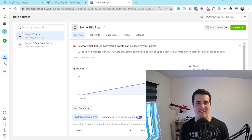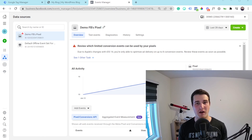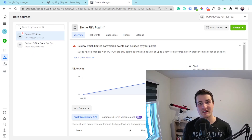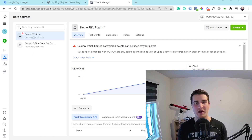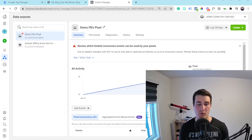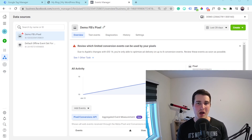Hey everyone, this is Cedric from Vertex Marketing Agency. In this video we're going to talk about Facebook Advanced Matching. I'm going to first explain what it is, then why you should have this set up if you're running ads, and then I'm going to show you how to do it using Google Tag Manager.